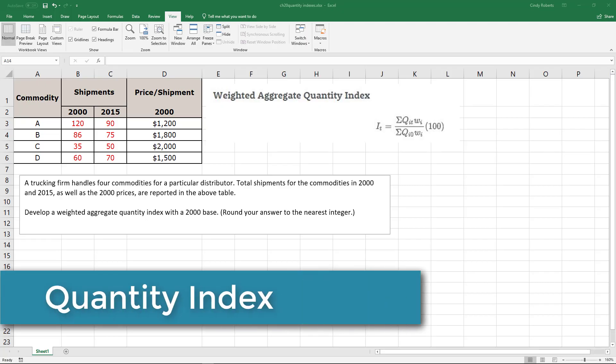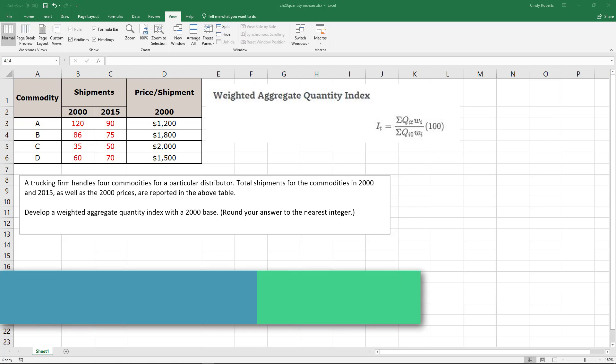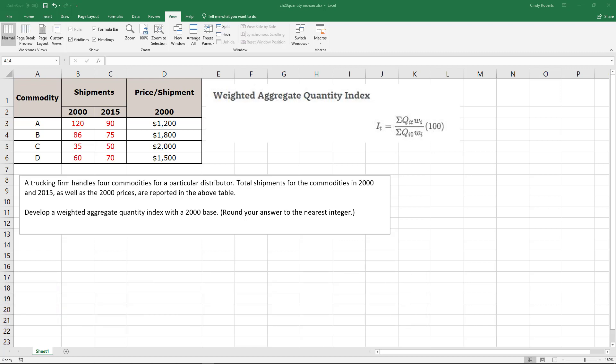There's not just price indexes but we can also look at measuring an index based on quantity levels. This is the weighted aggregate quantity index and the formula to use it.